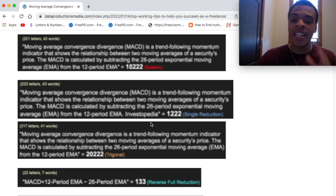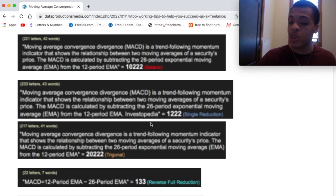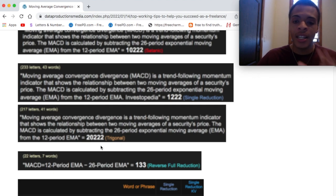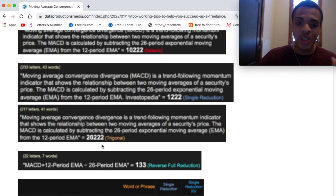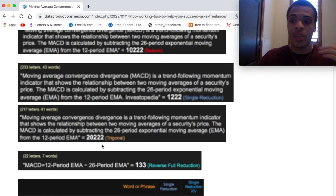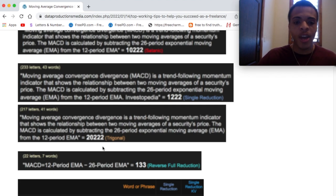Then I just added Investopedia at the end and we get 1,222 in the single reduction cipher. So with the definition, I just took the parentheses out and didn't add Investopedia to it, and I get 20,222 in the diagonal cipher, which is based in mathematics — the triangle 3. So we have four 2s in that. We love seeing that.